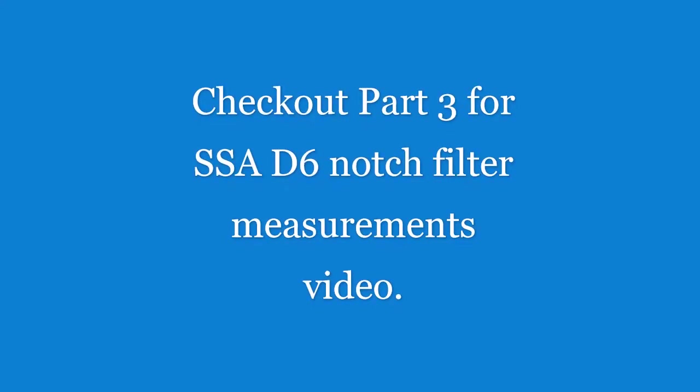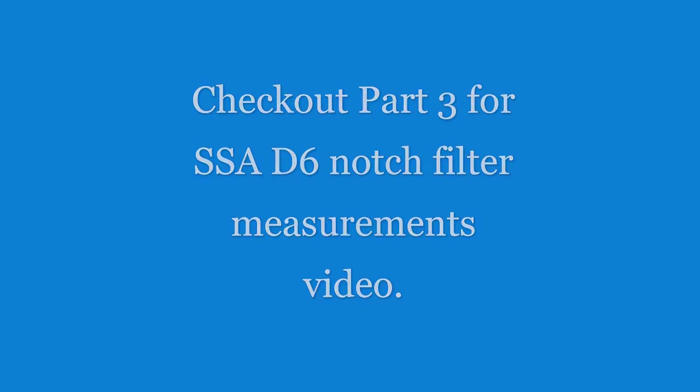In the next video, I've got planned to play with some notch filters. So at this time, I will say 73s and N3SDO.